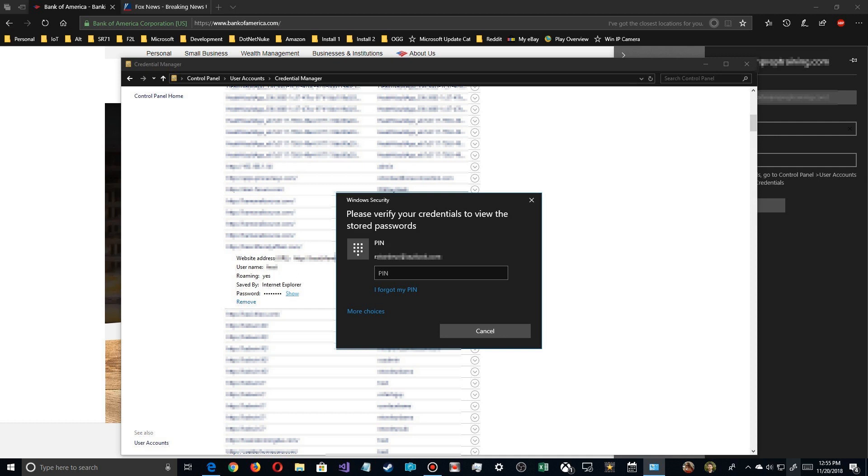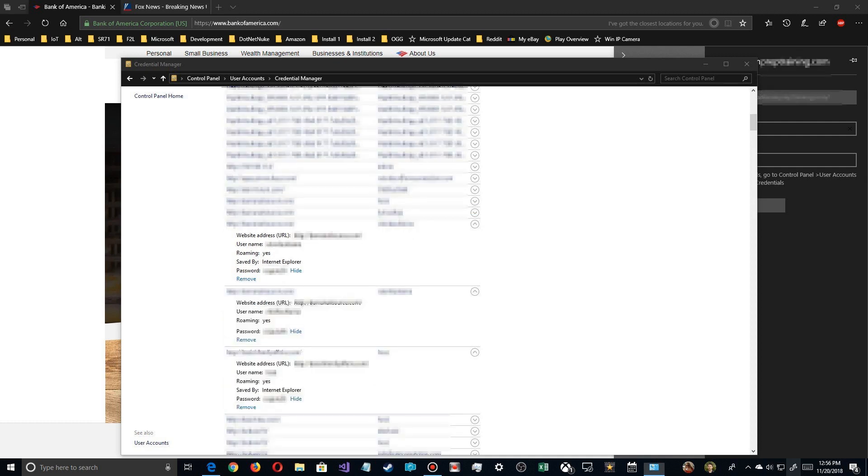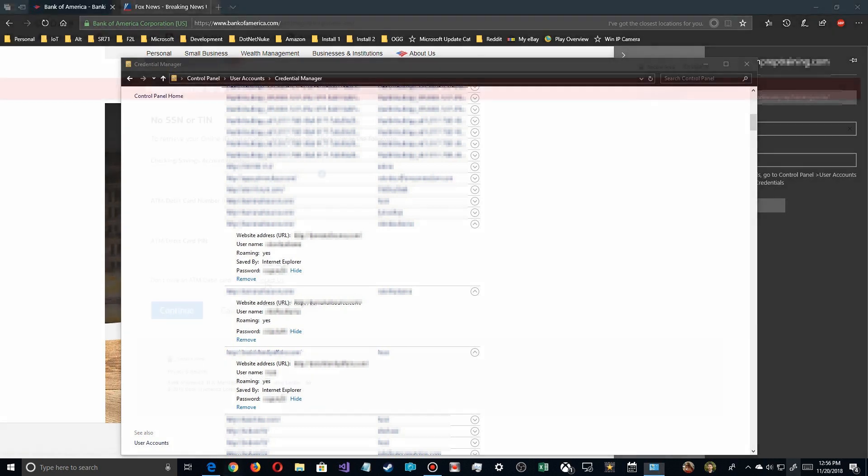So enter your same login credentials for your computer. In this case, it showed PIN. And as you can see here, although it's blurred out next to the hide button, it's listed. And once you put your security credentials in, you can browse as many websites and passwords as you want.